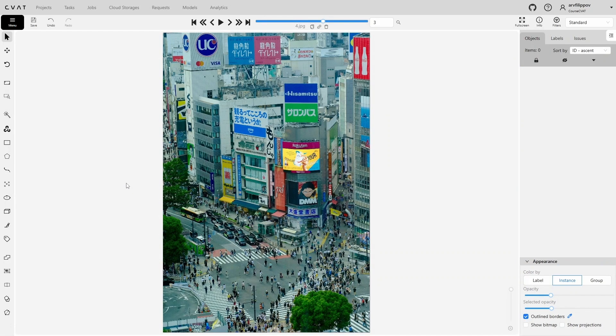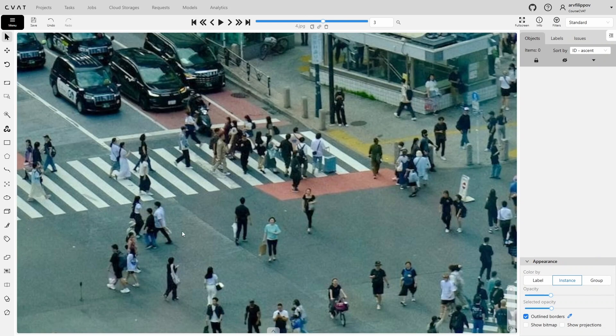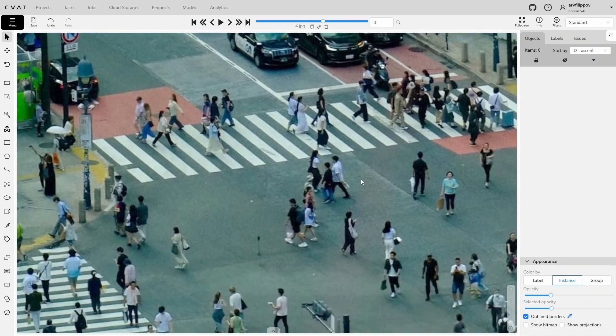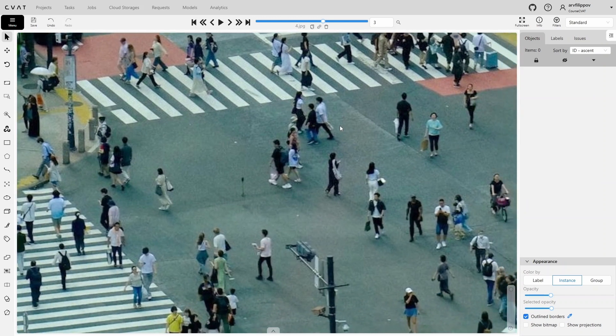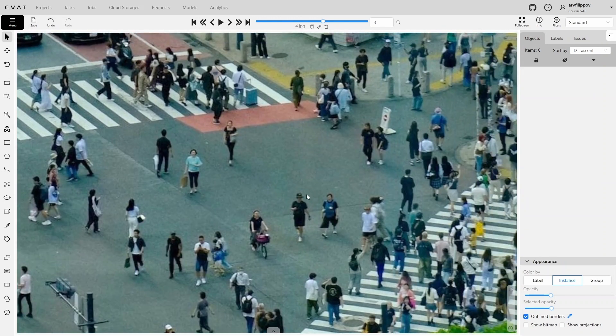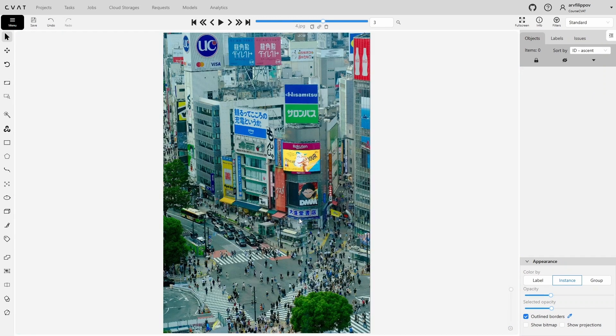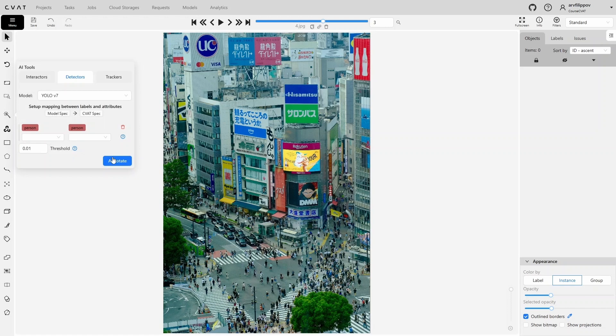Moving to the next frame. Here, the model didn't find any person, even though they are clearly distinguishable visually. Even if we try annotation with a lower threshold, the model still can't locate anything. So, these models have difficulty with distant and small objects.